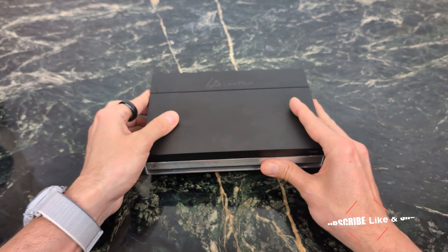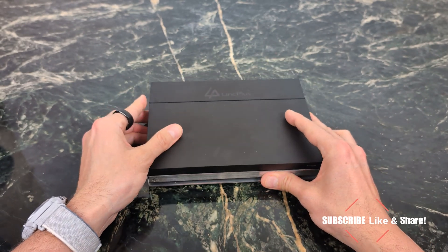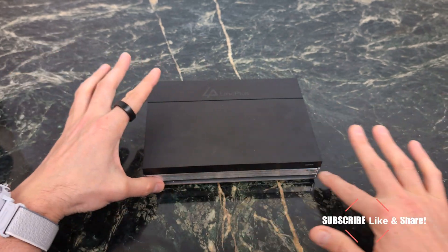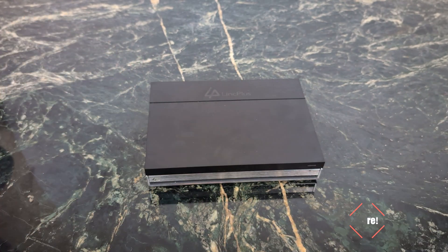Now plugging it in I just want to show you how quiet it is and you do have some really nice blue lights right on the front.